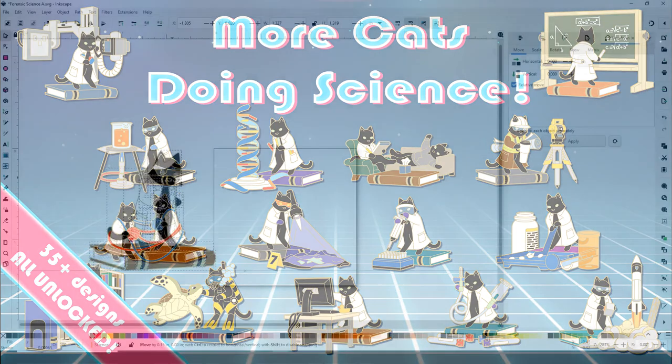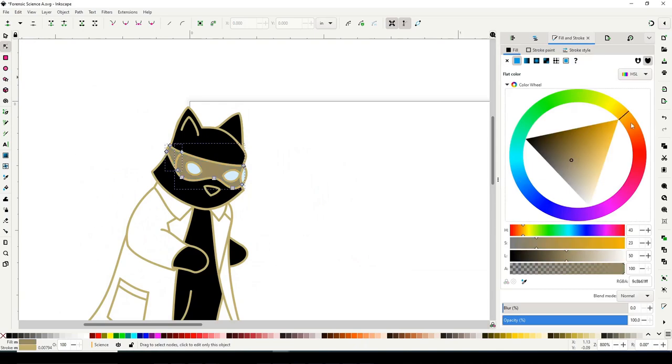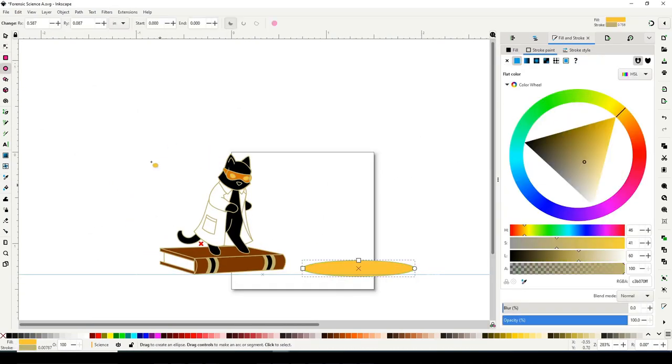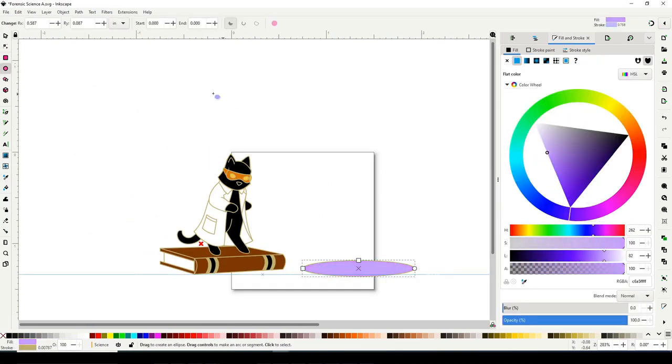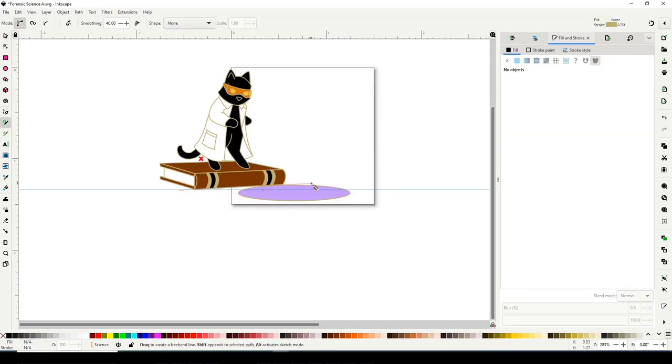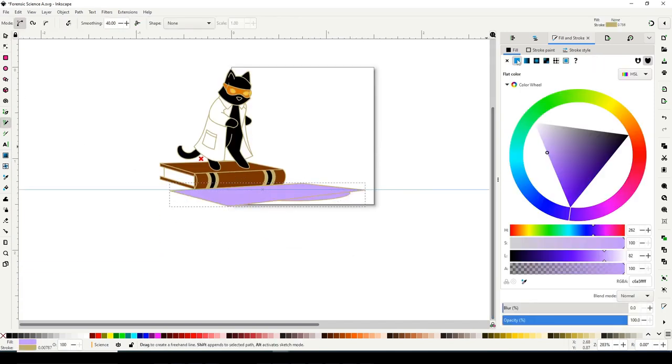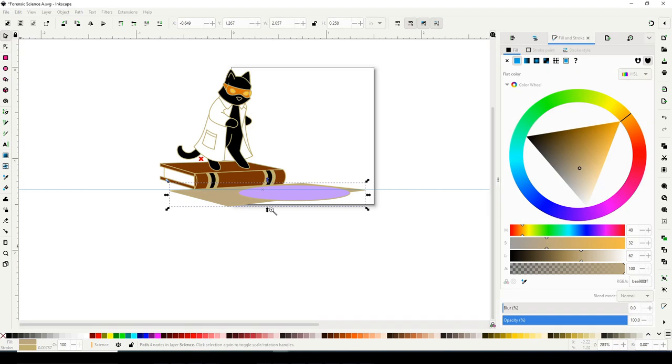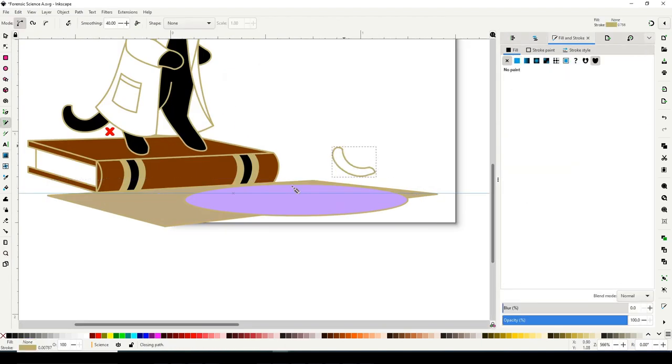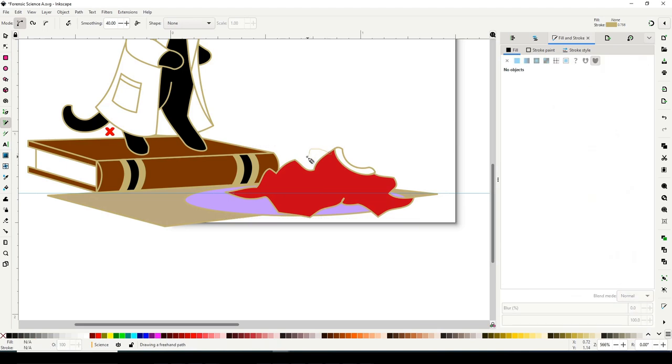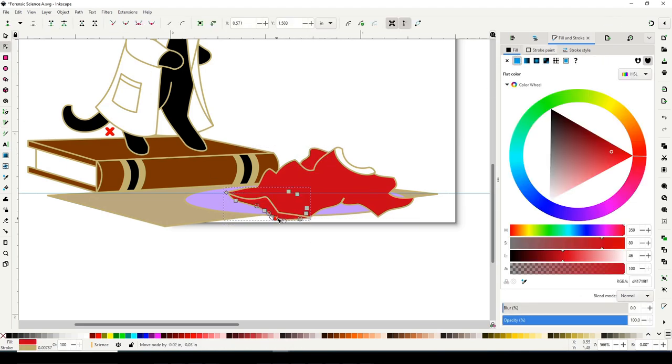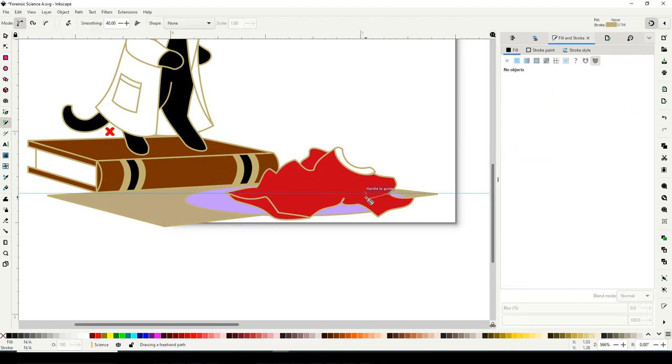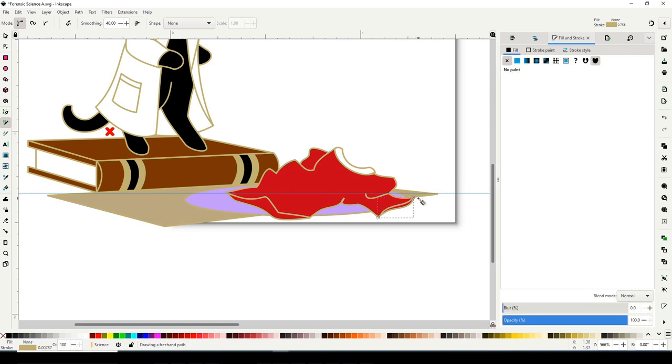Now let's get into the design. The Forensic Science Cat, like many of the other designs for More Cats Doing Science, started as a request that I got on Instagram. People saw some of my original Science Cat pins that I released last year, and they were commenting, do this type of science, do that type of science. And one that particularly stood out to me was Forensic Science.